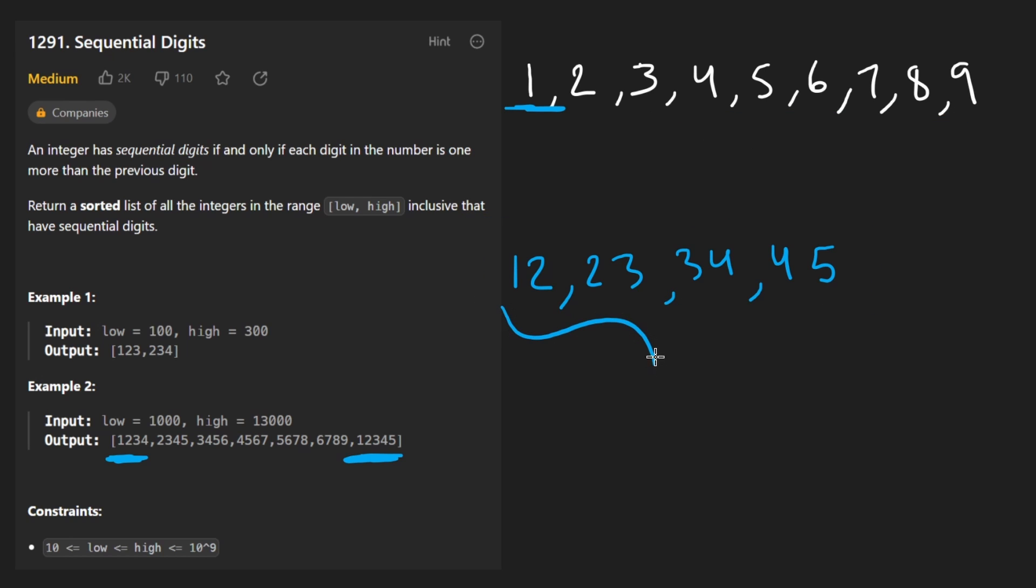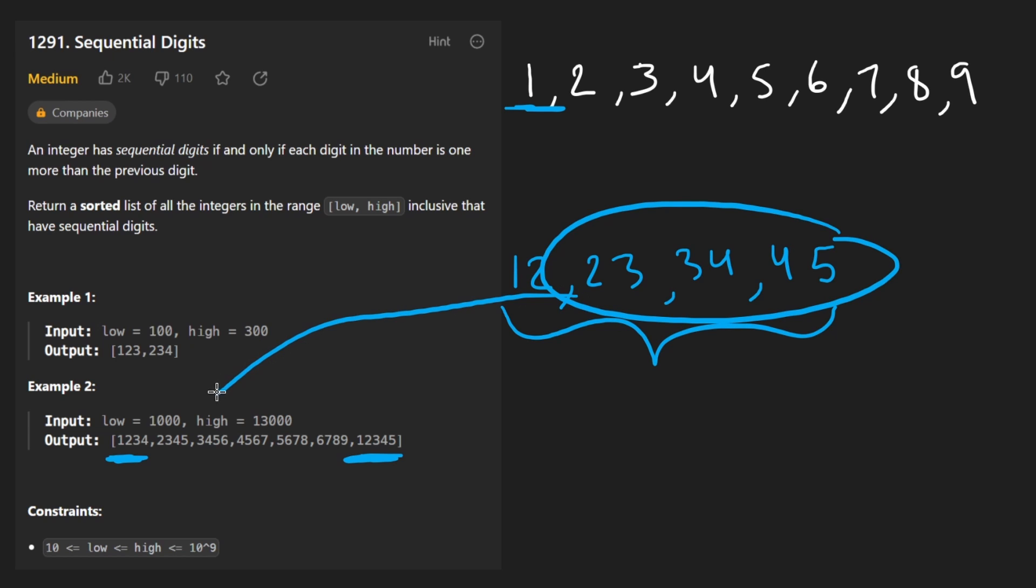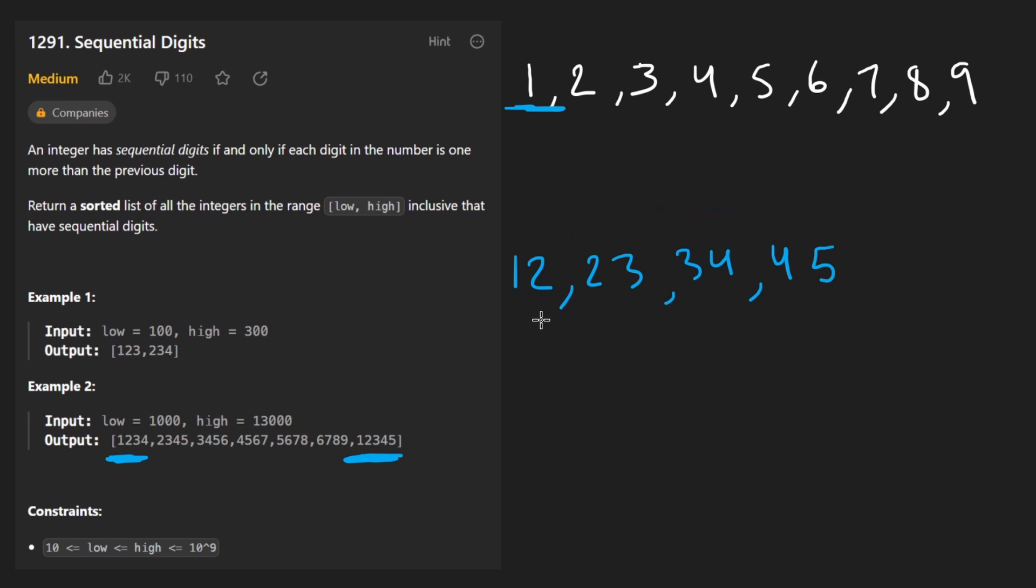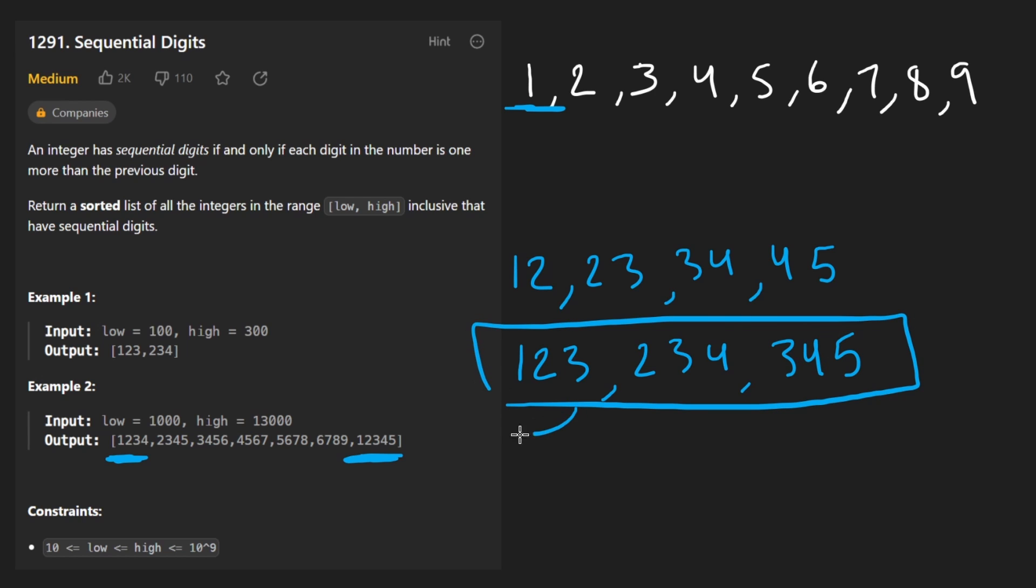But then all of these are going to turn in. These are also not big enough, by the way. These are going to turn into 1, 2, 3, 2, 3, 4, 3, 4, 5. These are also not big enough.